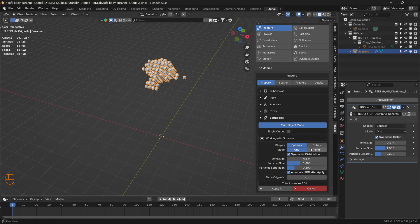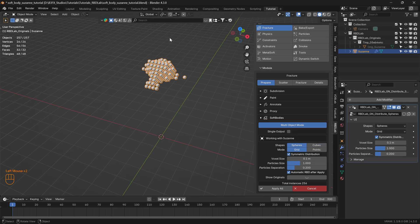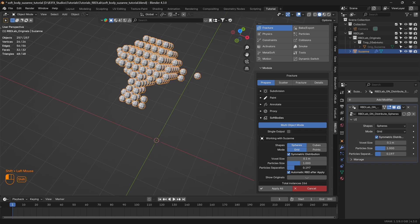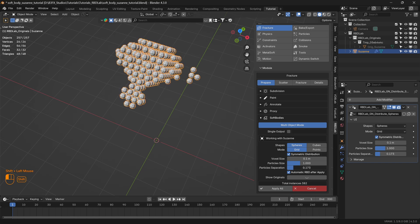Here we can select cubes or spheres — in this case let's select spheres. Now we have to ensure that there is no gap between these chunks in order to have perfect neighbor calculations applied. So let's reduce the particle separation here.